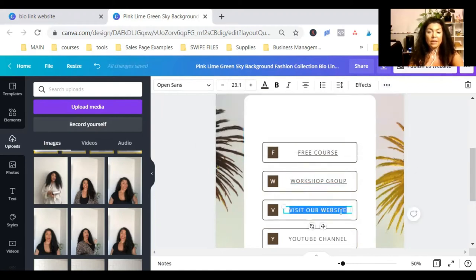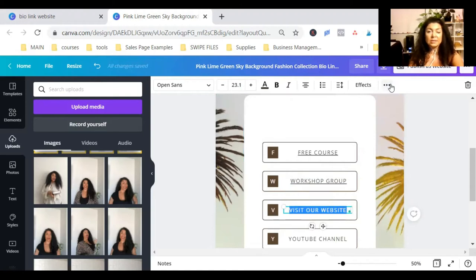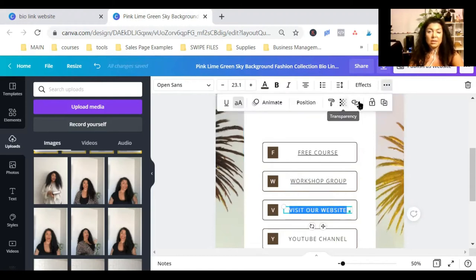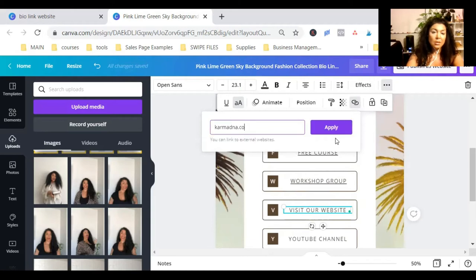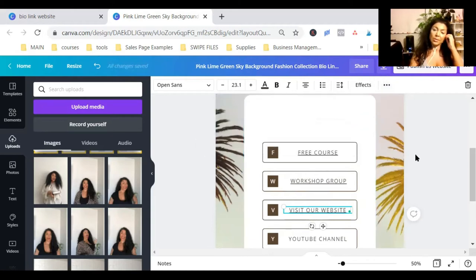Okay. And this is the website. You get the idea. So, these are all now clickable.